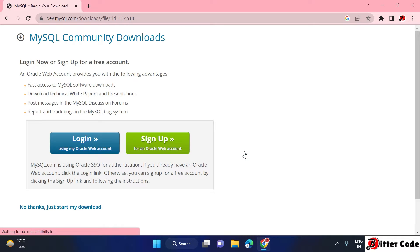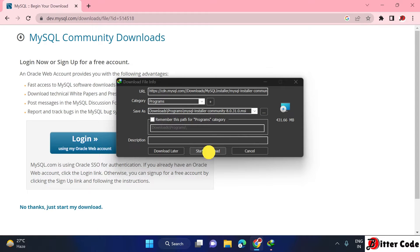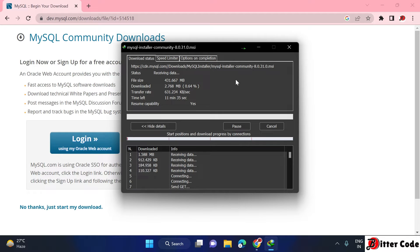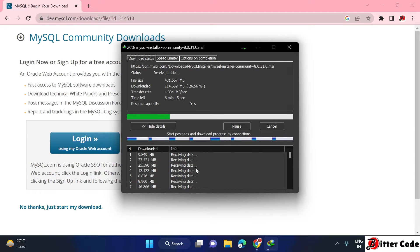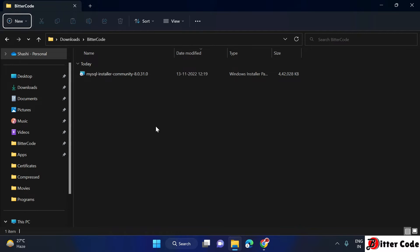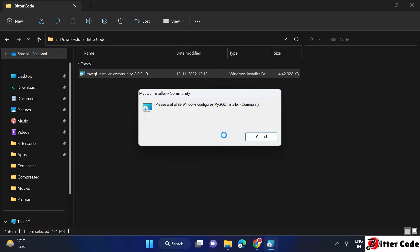Click on download. If you want you can login, but you can also skip this — just click on 'No thanks, just start my download.' It will start the download. Let it download. Once the download is complete, open the downloaded folder and you will get this installer. Just double-click on it and it will start the installer.